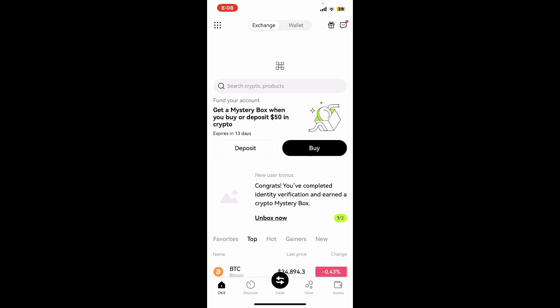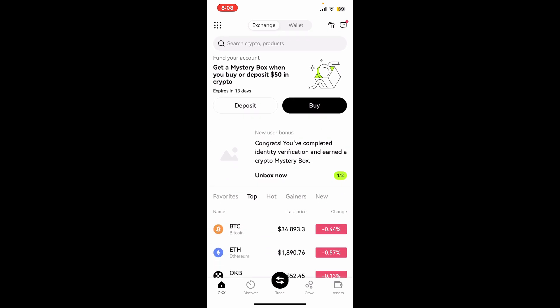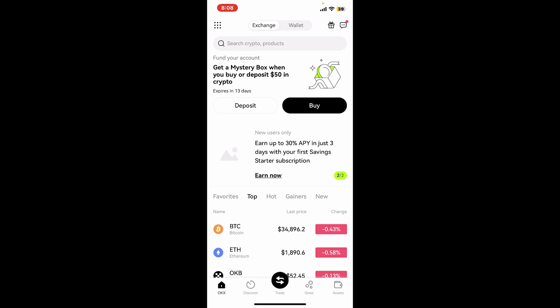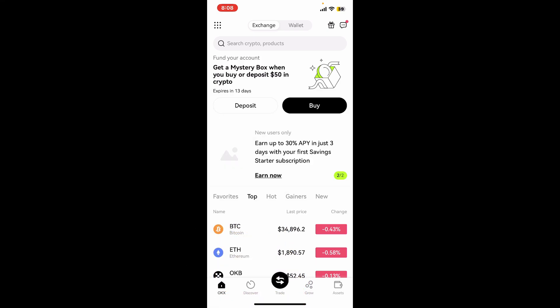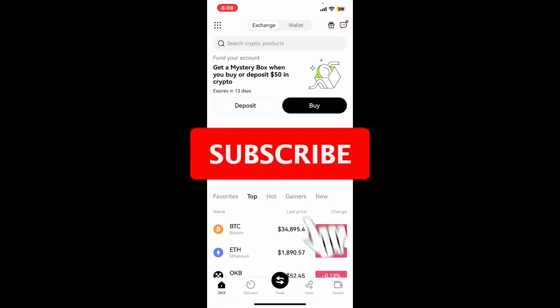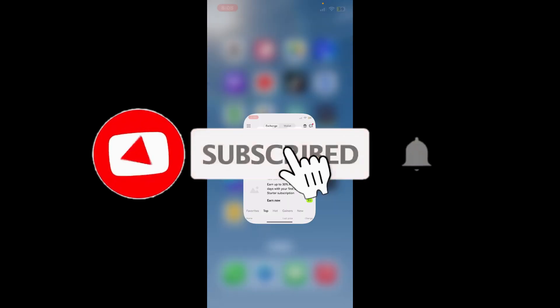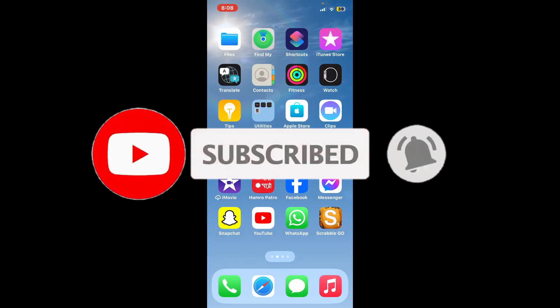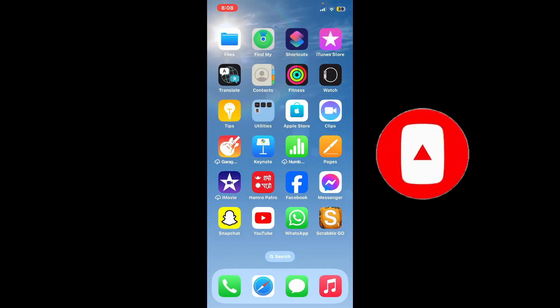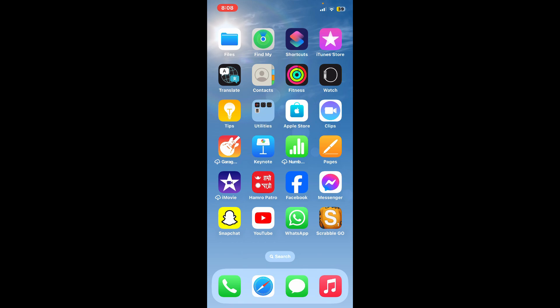So that was how you can easily sign up for OKX. If you found the video to be helpful, go ahead and give us a thumbs up. Don't forget to subscribe to our channel by hitting the subscribe button. Also press the bell icon so that you'll never miss another upcoming upload from us. I'll see you again in the next video. Goodbye till then.